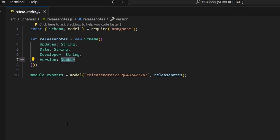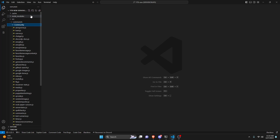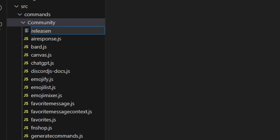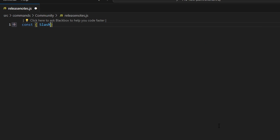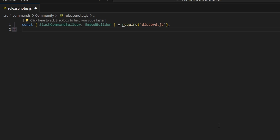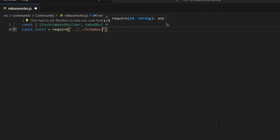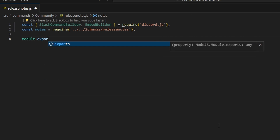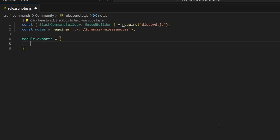Go ahead and pause the video and copy this down. After we do that, we're going to go over to community and create releaseNotes.js. To start, we're going to define our slash command builder and embed builder — we're going to do equals require and get our Discord.js package. Then we can do const notes equals require, and we're going to get our schemas and get our release note schema. Then we can run our command with module.exports.